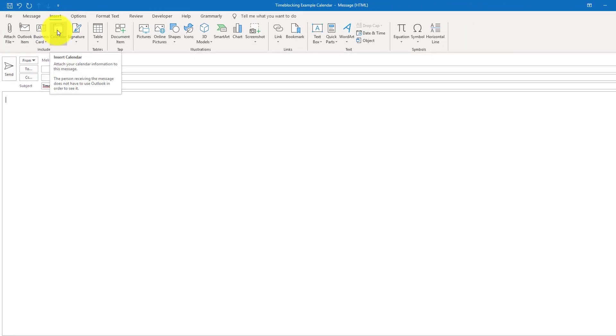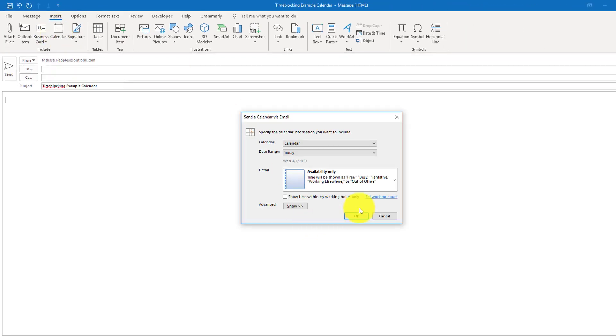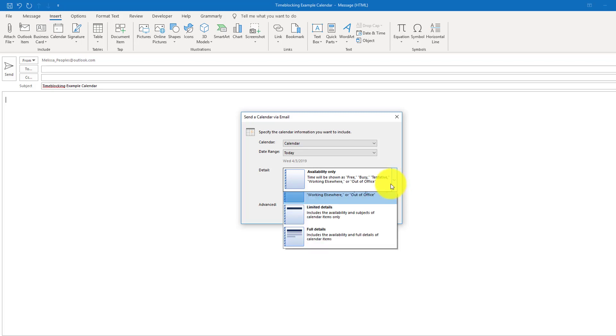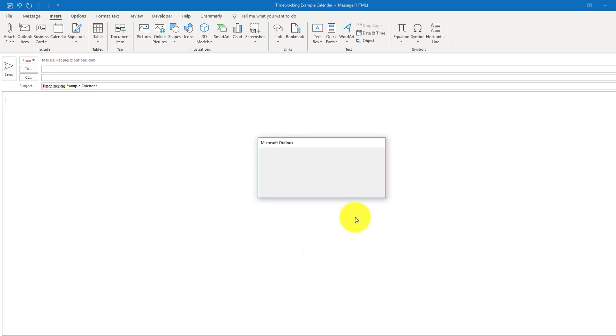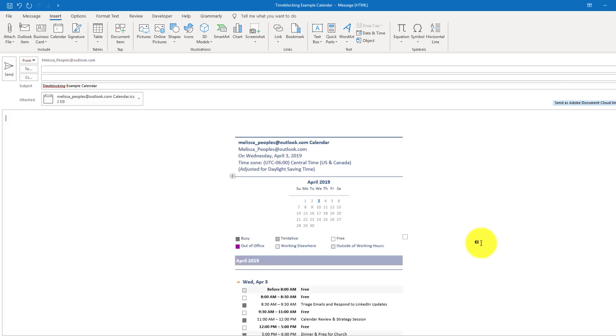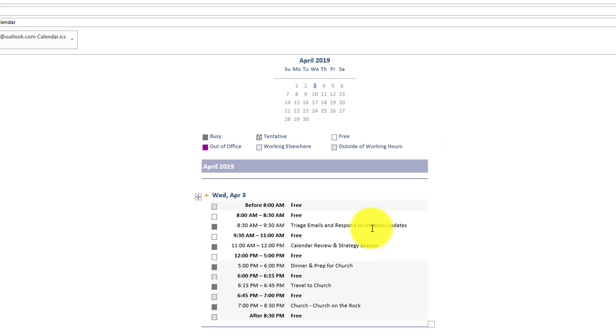OK, so let's do the same thing, but let's change it to limited details. So the difference here is you can see what the actual titles are for my meetings.